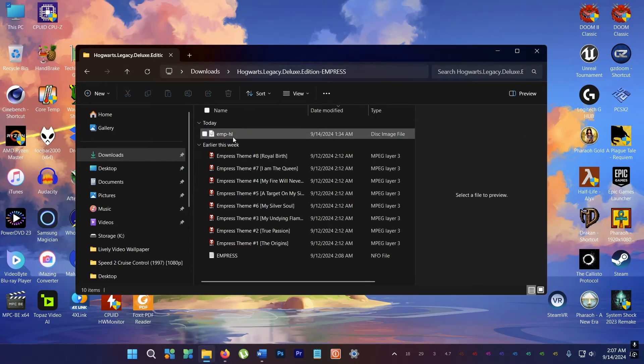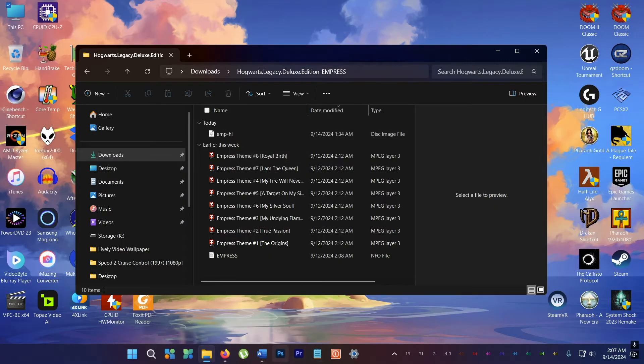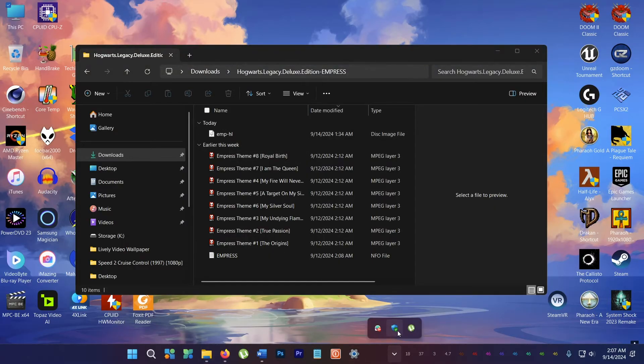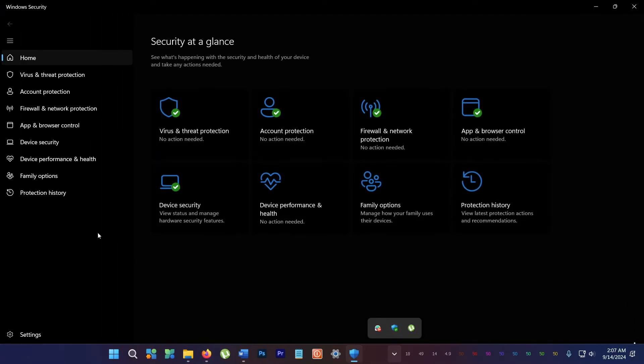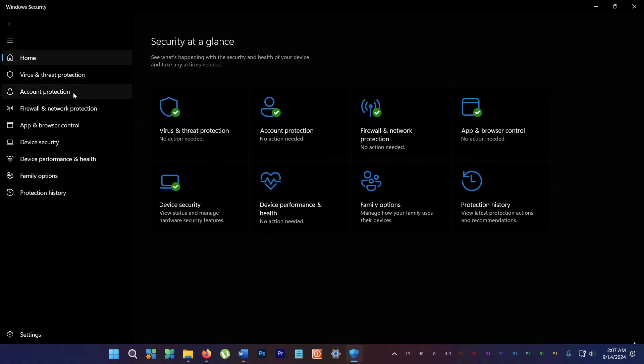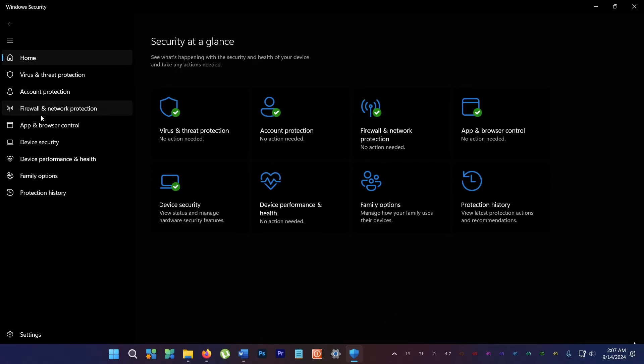Alright, this was taking too long. So what I did was I opened up protection settings, Windows Defender.